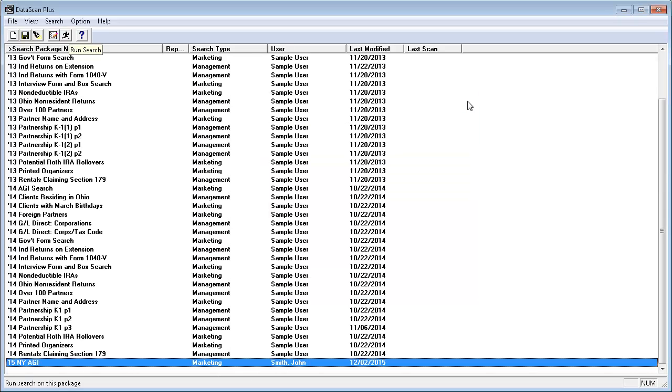I see that the search package that I just created is highlighted at the bottom of the window. To run the highlighted search, I'll click the Running Man button on the toolbar.